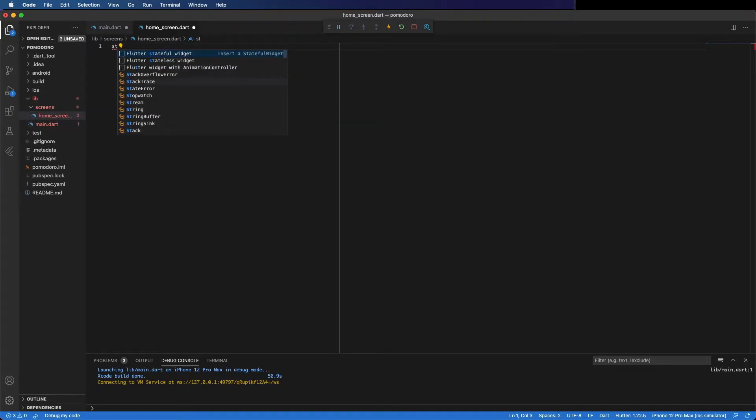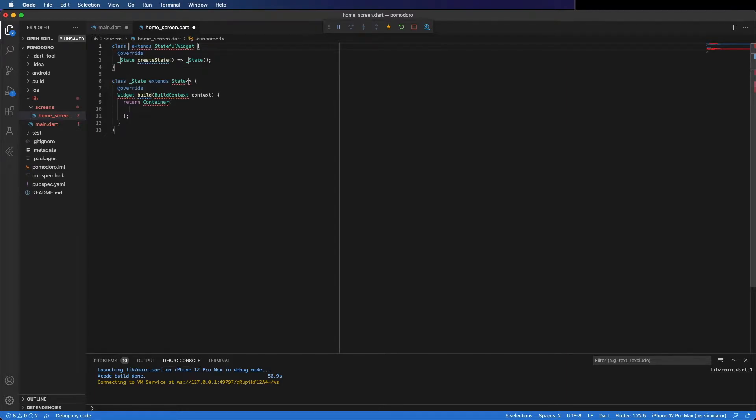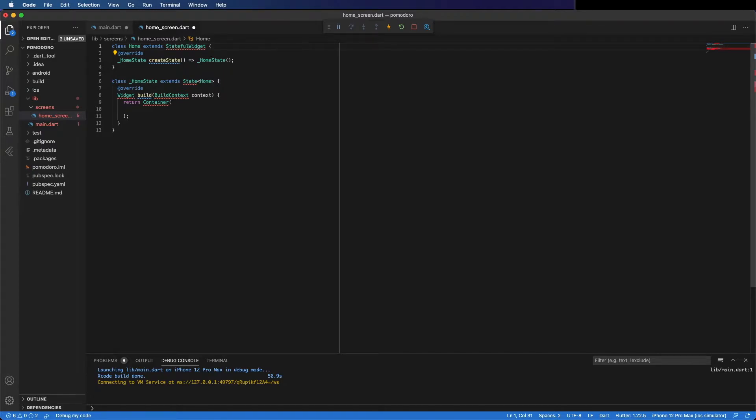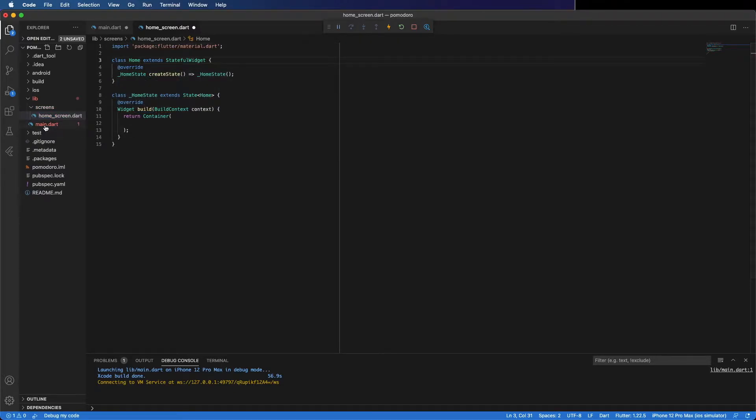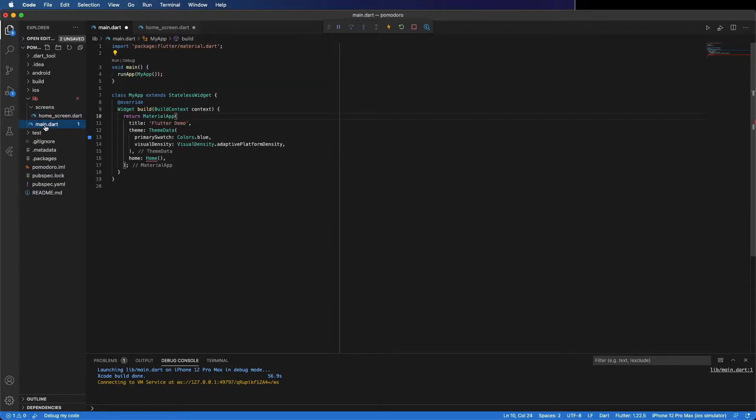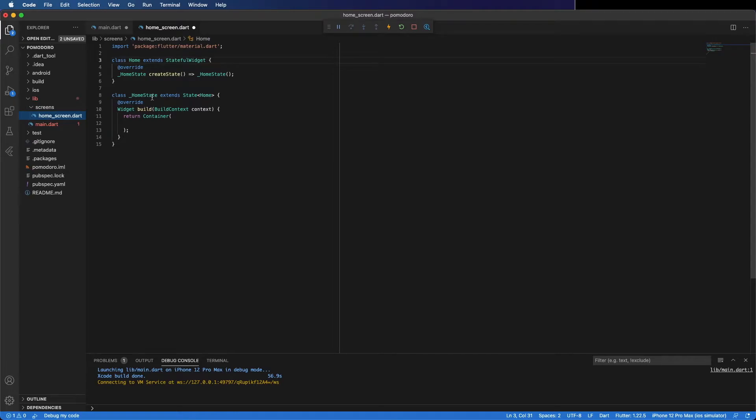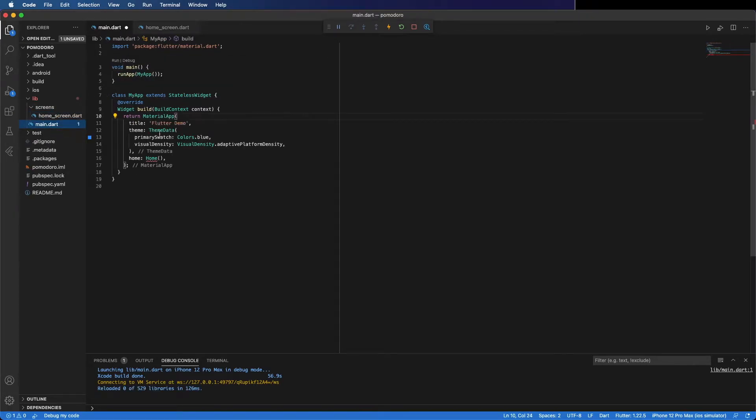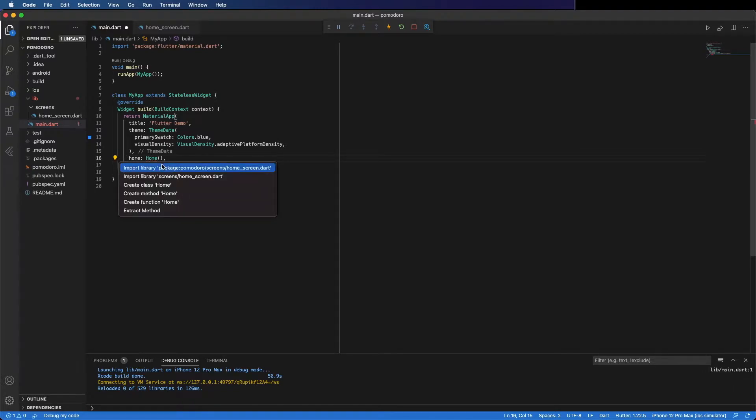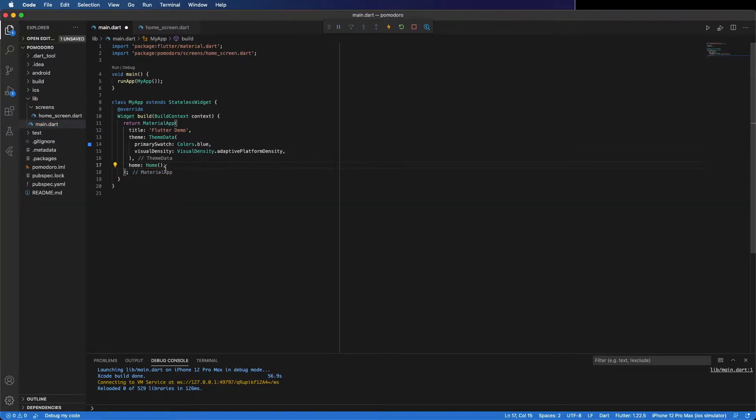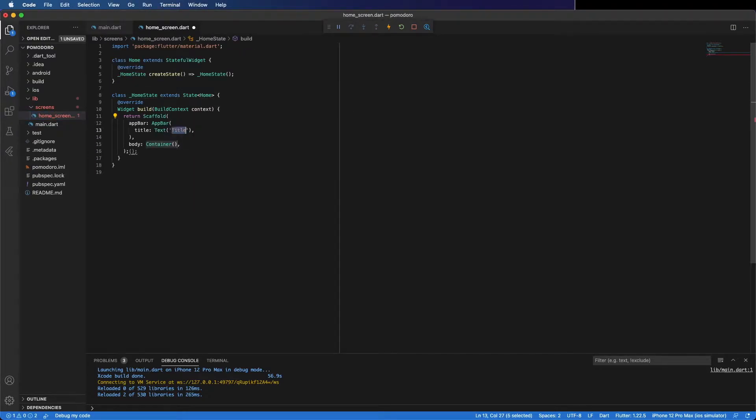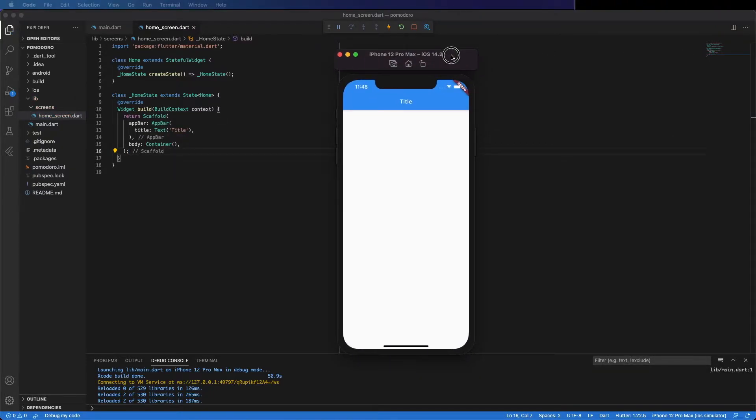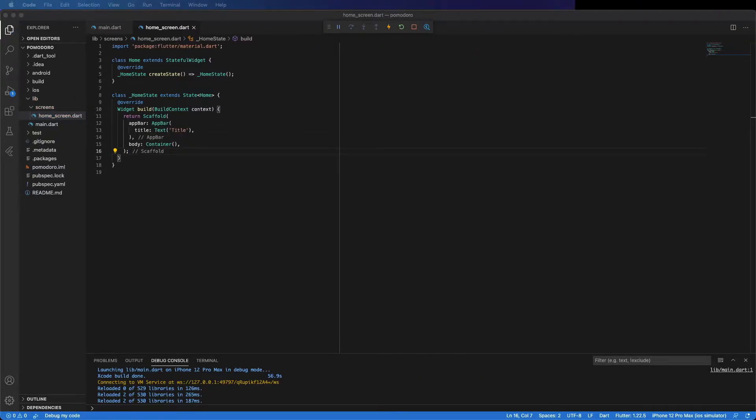Create a stateful widget and call it home screen. Import material.dart. Make sure you save it. Here you can import it, and instead of container I'm going to put here a Scaffold. Remove this, and you can see we have an empty application now.